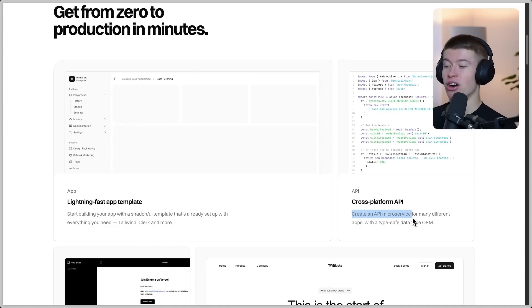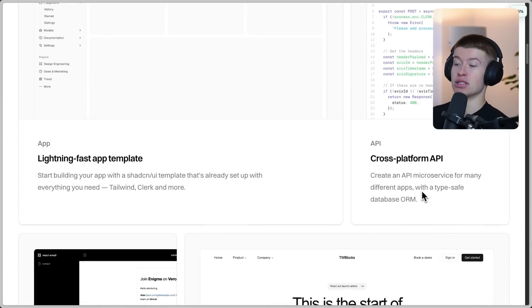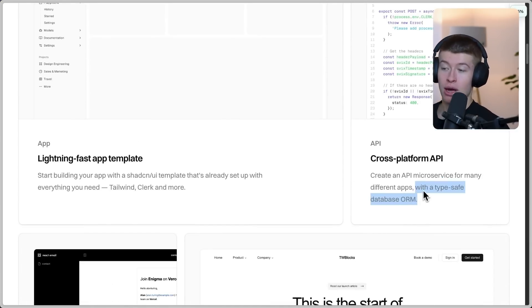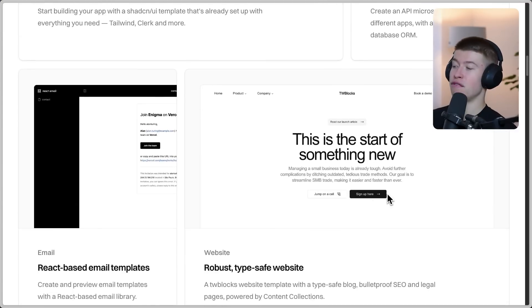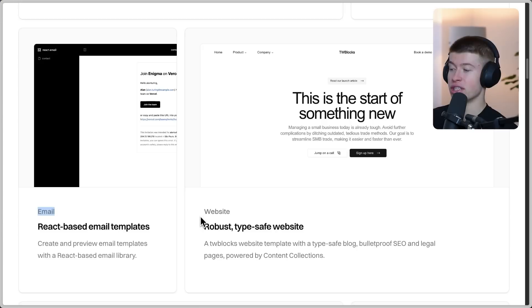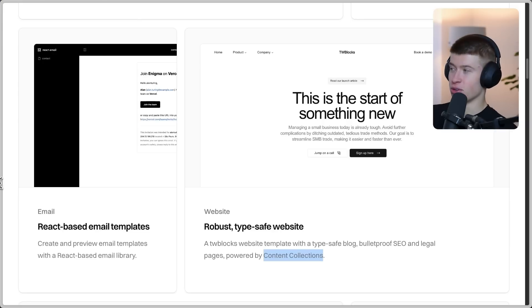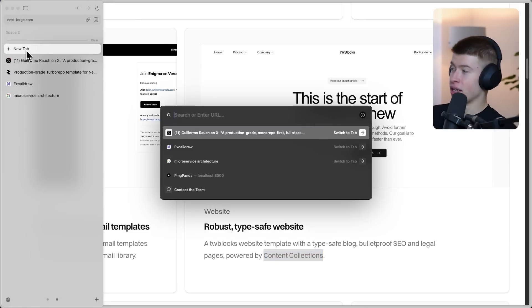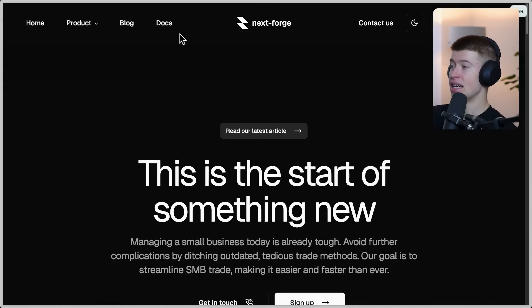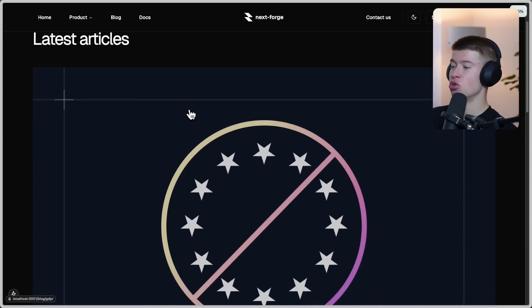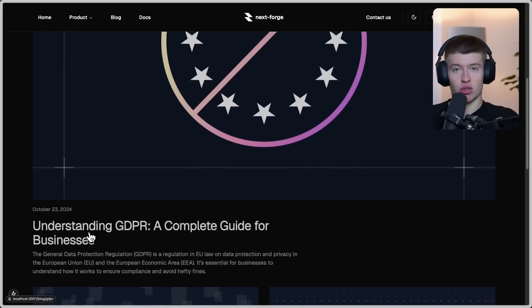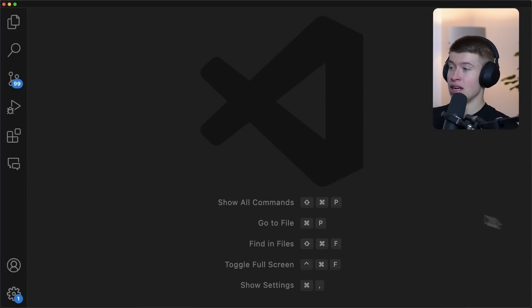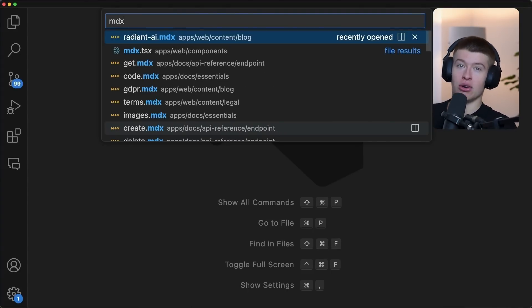We're splitting our API into a microservice for many different apps with a type-safe database ORM, which is Prisma. We got emails using React Email, and a type-safe blog using a library I've never heard of before but that actually turns out to be pretty cool, called Content Collections. What this library allows us to do is, let's go to the hosted website. This has a blog, and what this library allows us to do is basically write blog articles like 'Understanding GDPR: A Complete Guide for Businesses,' which serves as an example. It lets us write these in MDX, which is Markdown XML, kind of a React Markdown syntax.